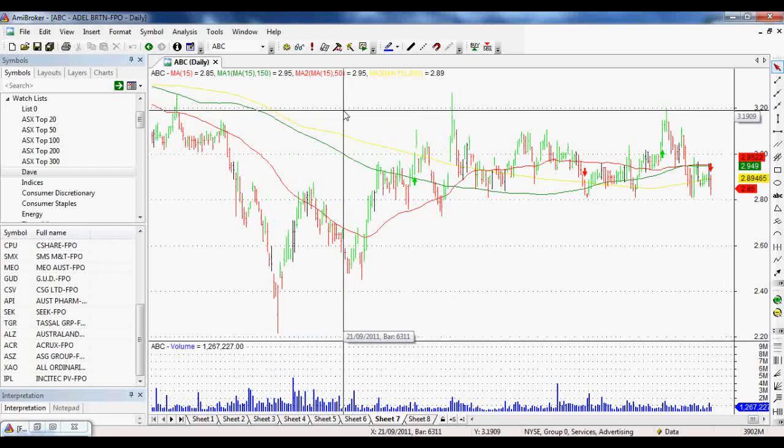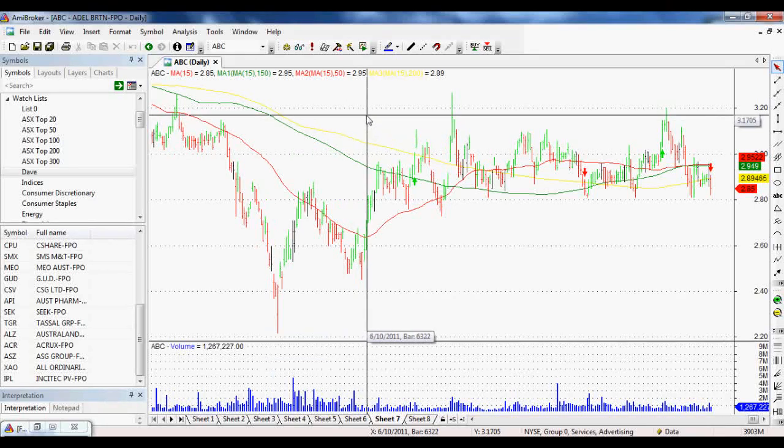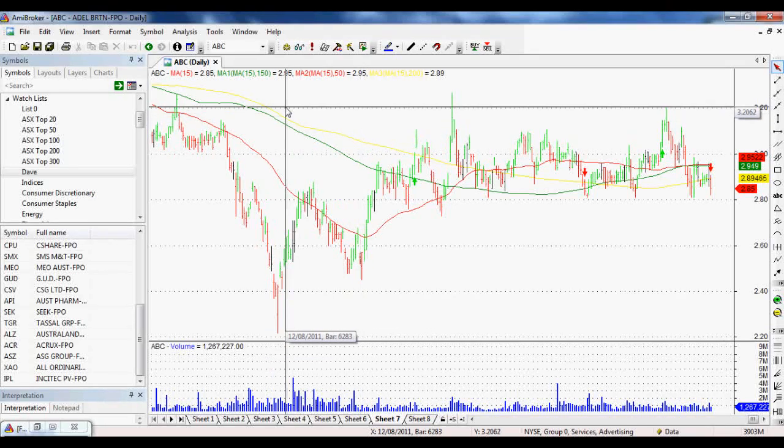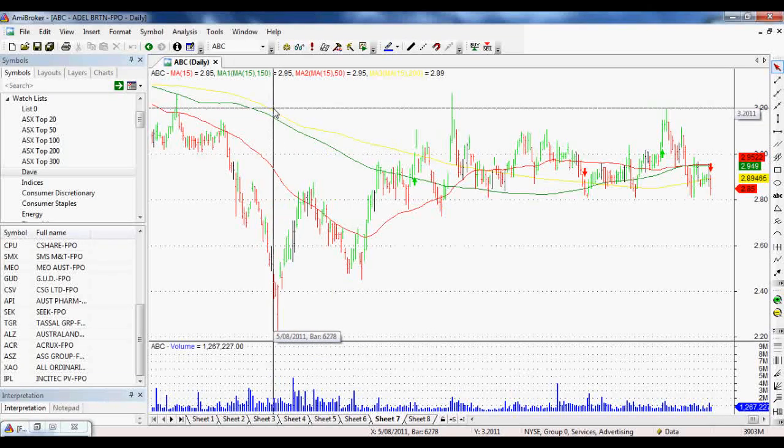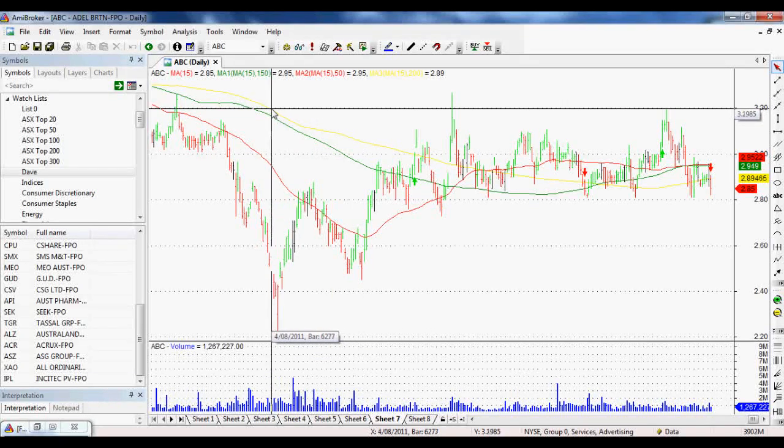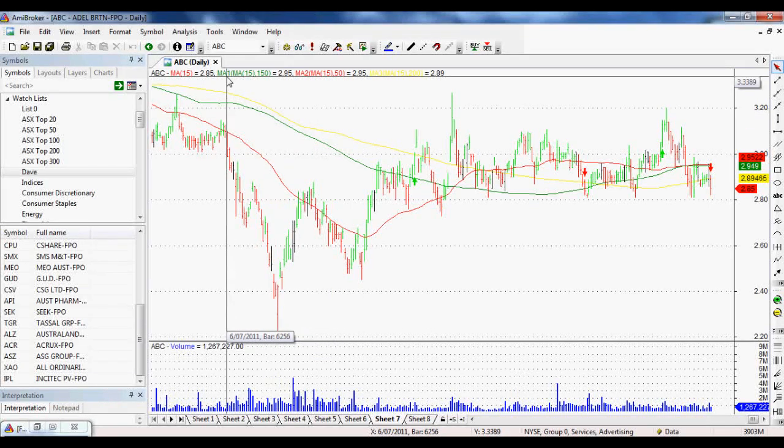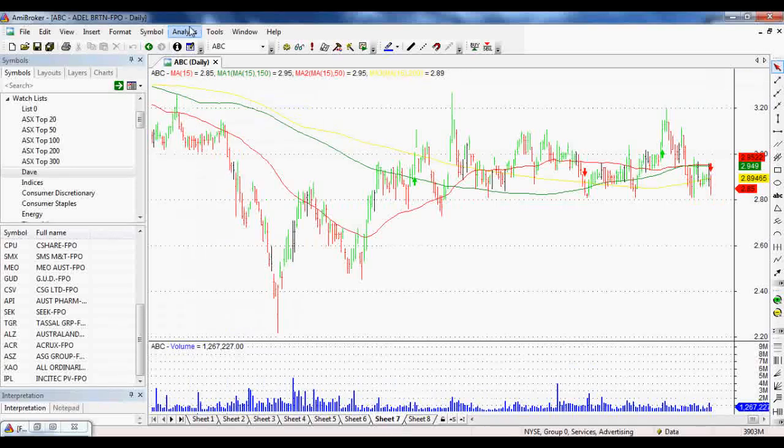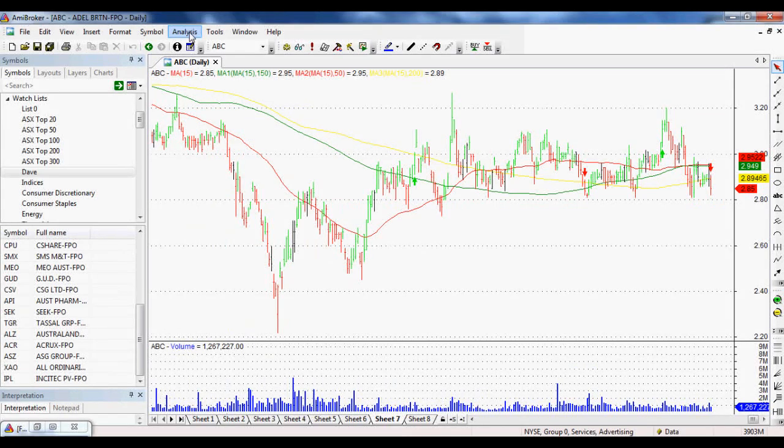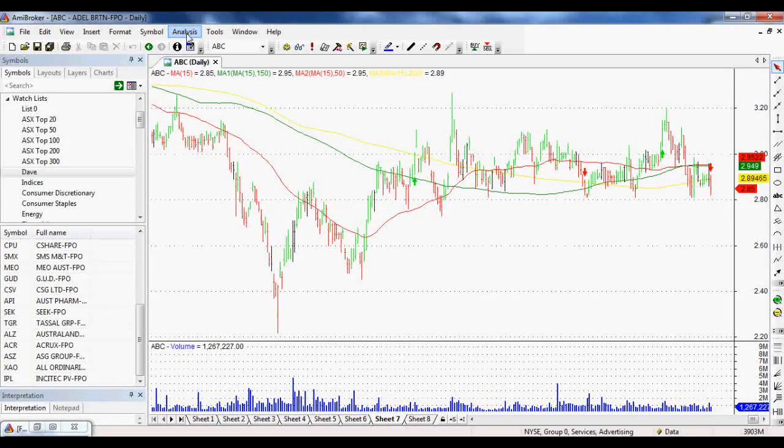So first of all, what we need to do is set up our rules for our backtesting entries and exits. And to do that, we need to know a little bit of AmiBroker Formula Language or AmiBroker AFL.